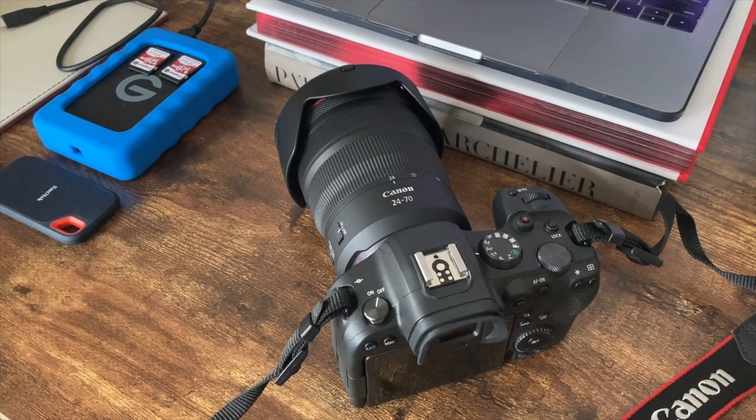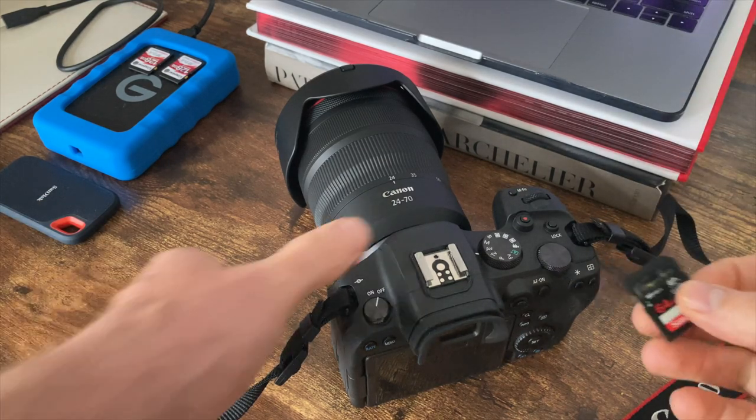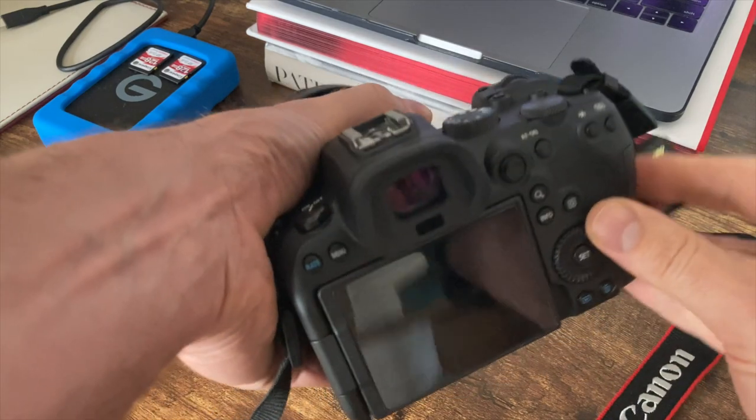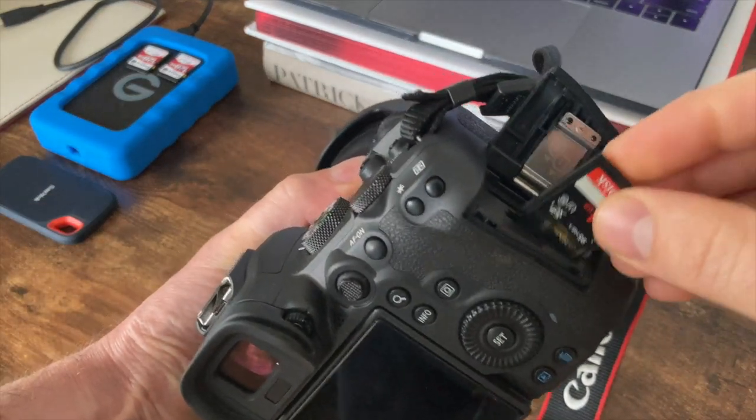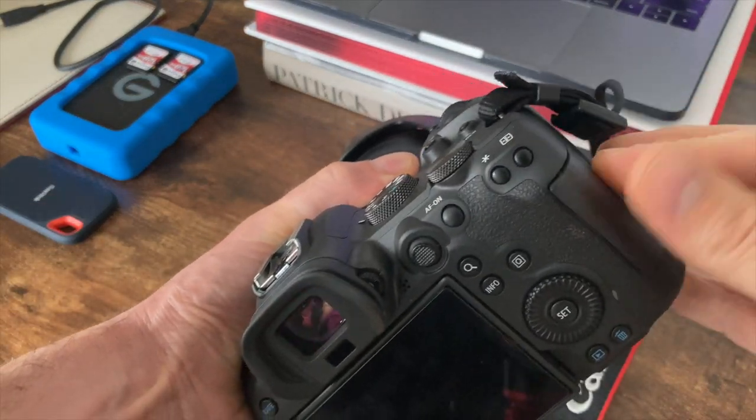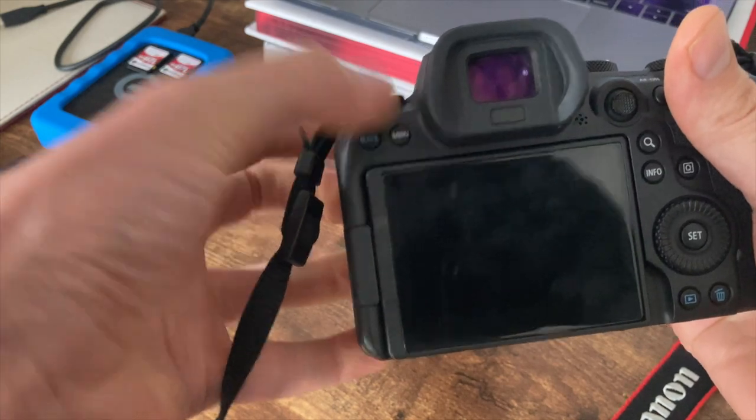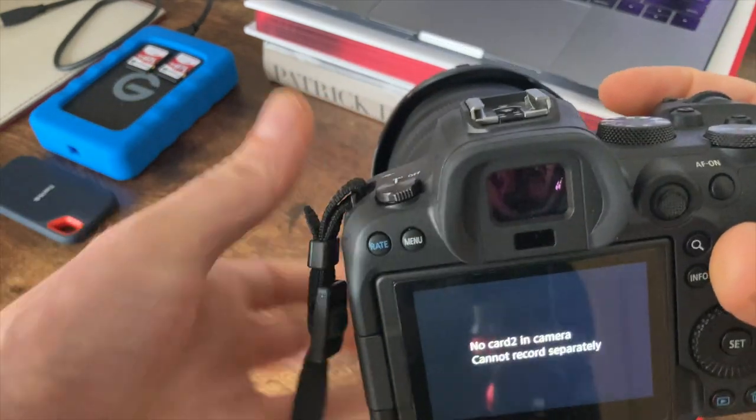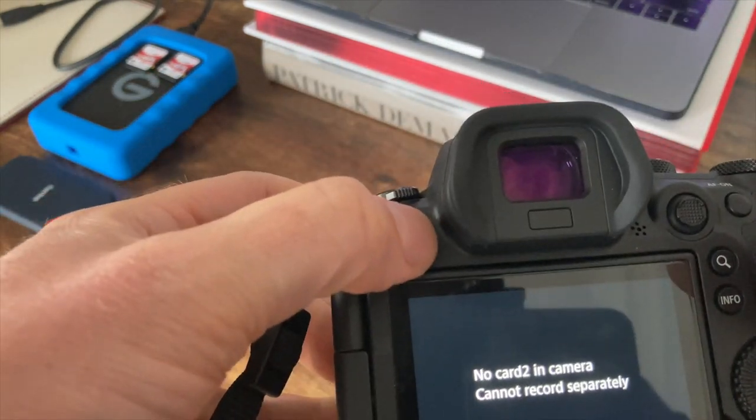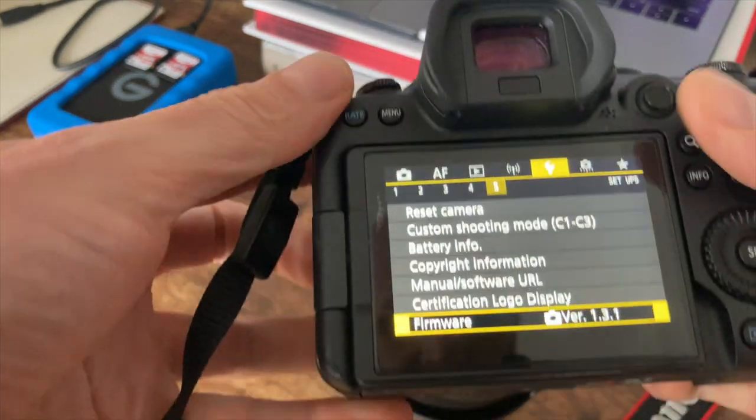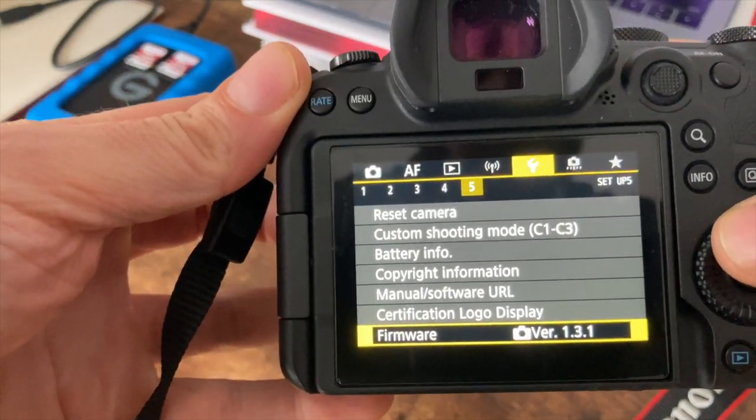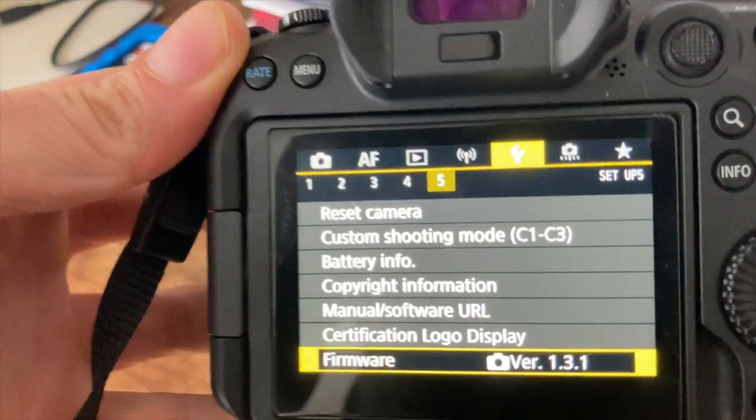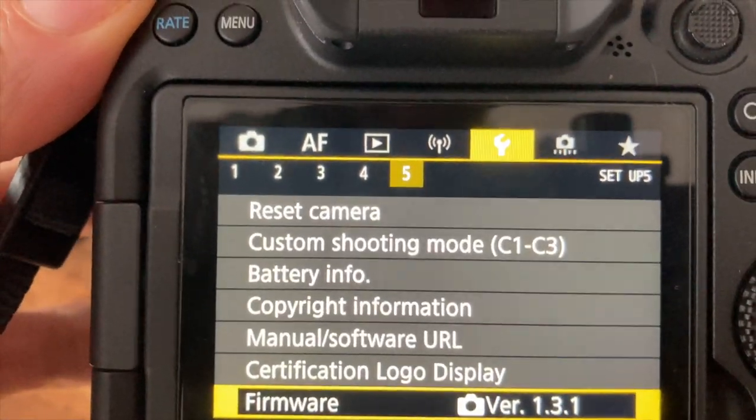Place the memory card back into your camera. Press the menu button. Head back over to the yellow tool tab. This time we are on tab number five and go to firmware.